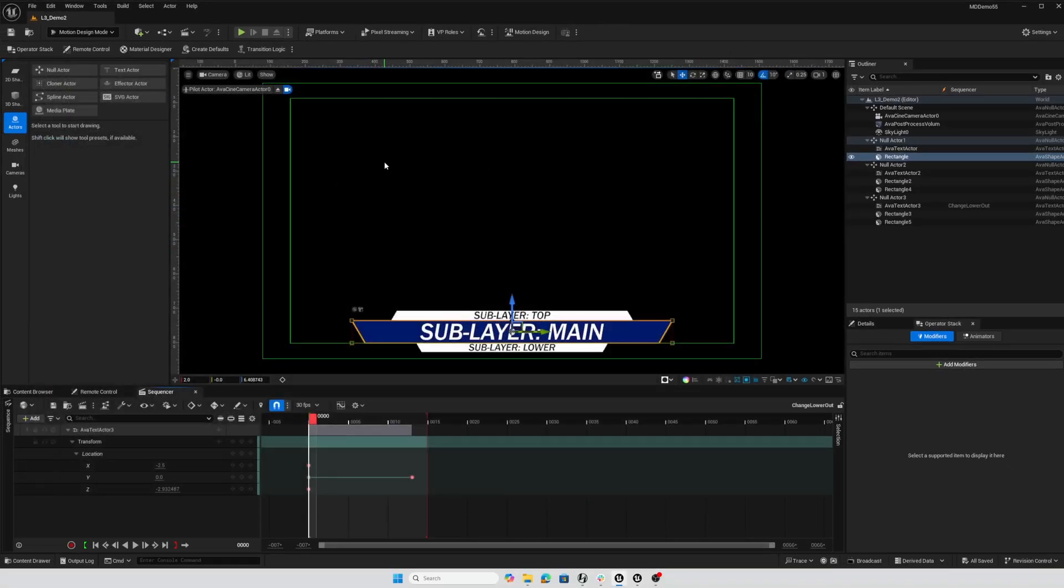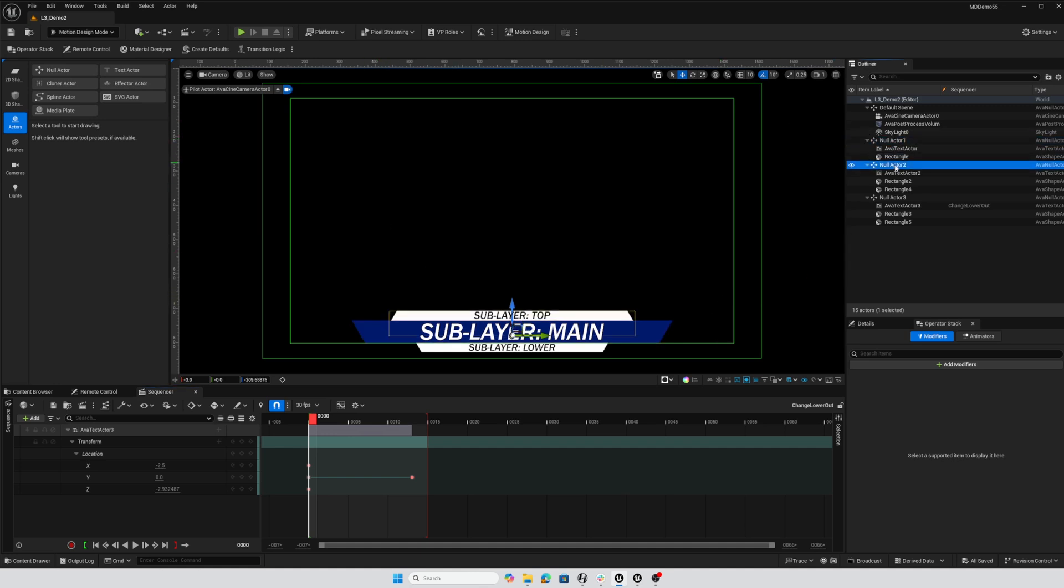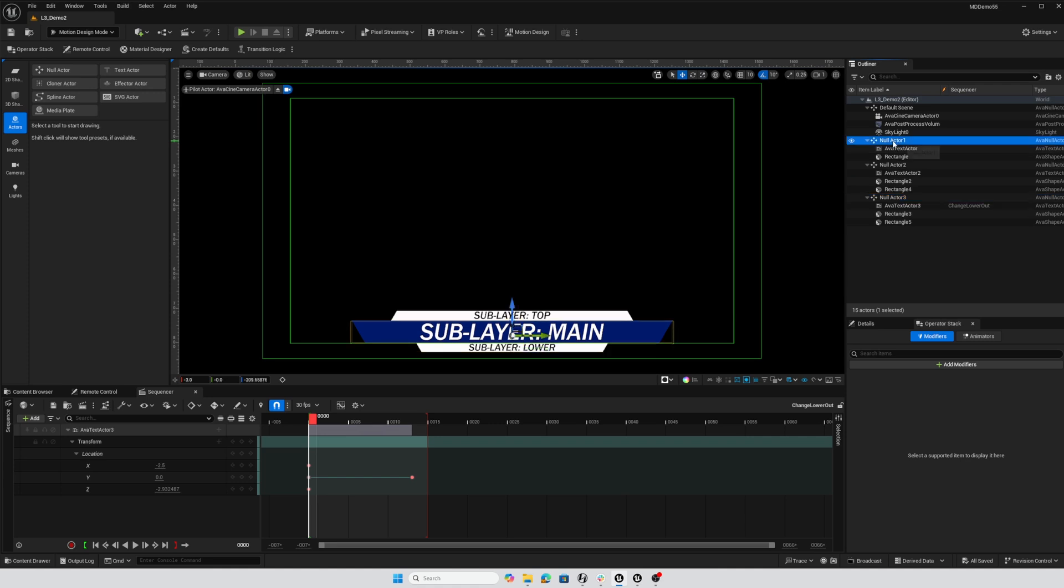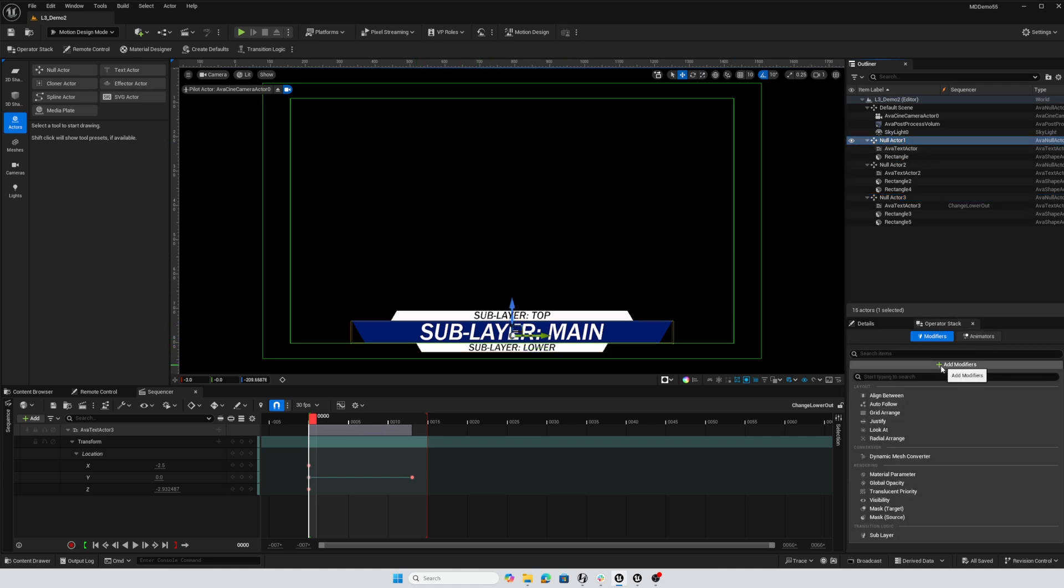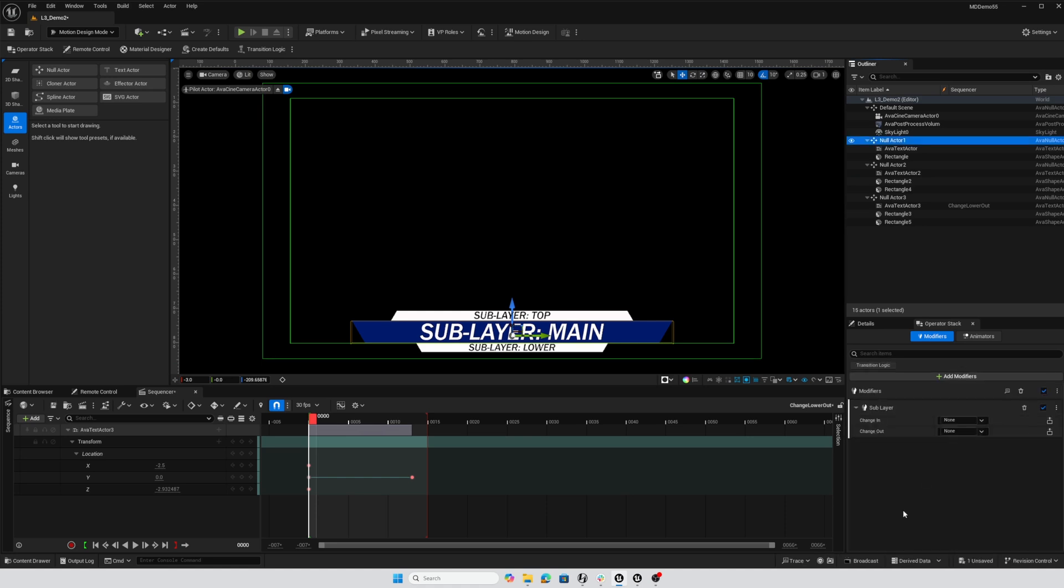We just need to designate those sublayers. I have these three null actors, one for each row of text. This null actor one is for the main level. In my operator stack I'm going to add a modifier and it'll be a sublayer modifier.